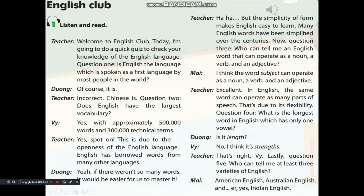Question 2: Does English have the largest vocabulary? Yes, with approximately 500,000 words and 300,000 technical terms. Yes, spot on. This is due to the openness of the English language. English has borrowed words from many other languages. If there weren't so many words, it would be easier for us to master it.